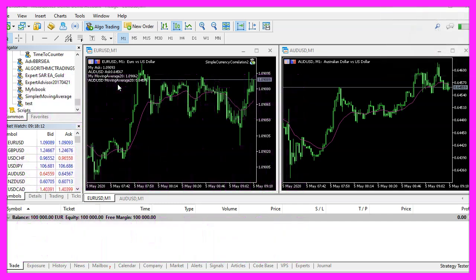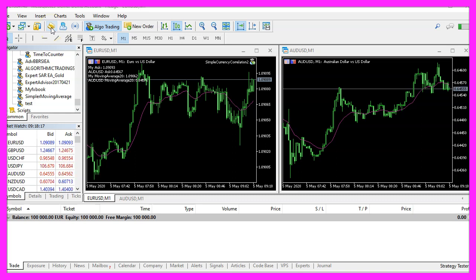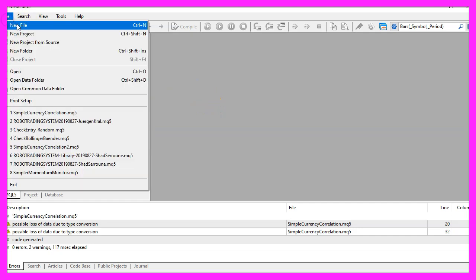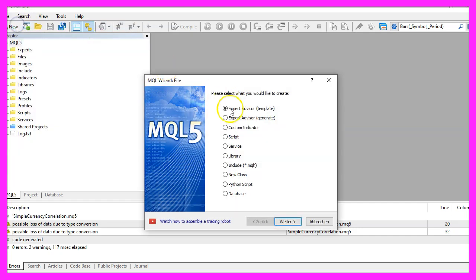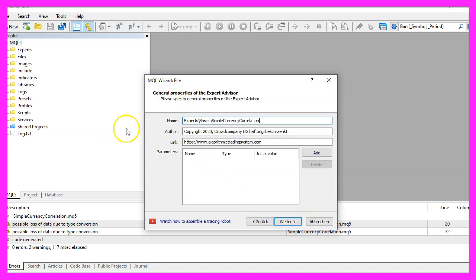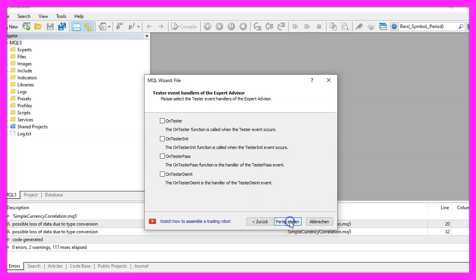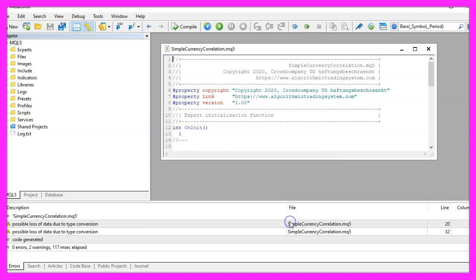To do that please click on a little button here or press F4 on your keyboard. Now you should see the MetaEditor window and here you want to click on file, new file, expert advisor from template, continue. I will call this file simple currency correlation, click on continue, continue and finish.